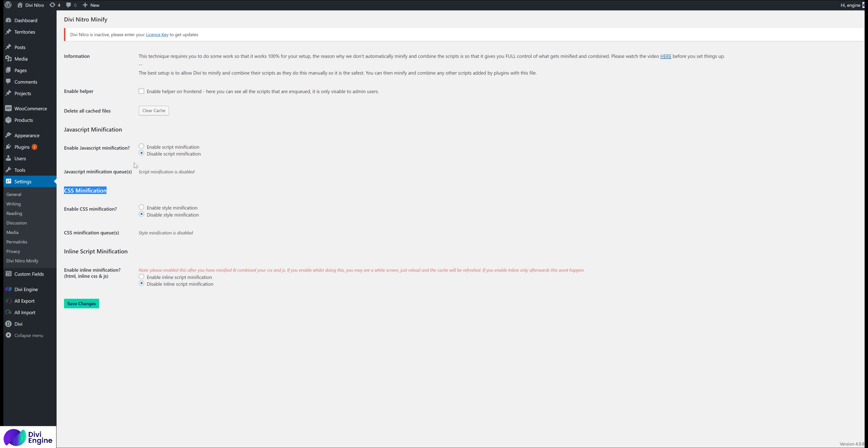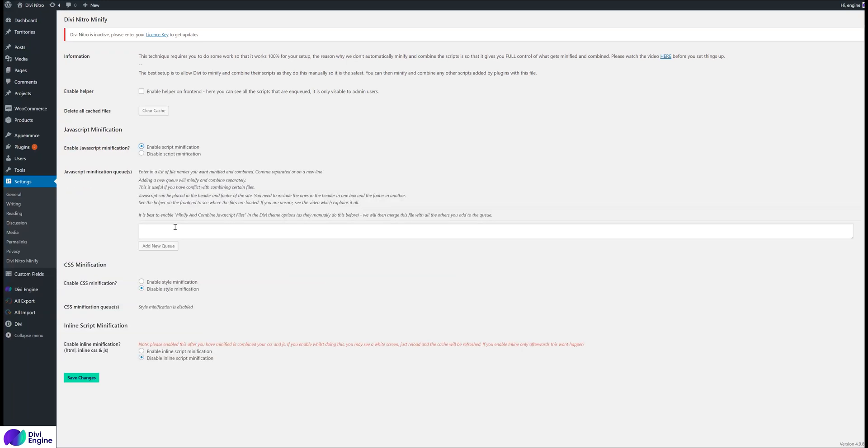The first thing we need to do is we've given you the ability to specify which files or scripts you want to minify. The reason we've done it this way is because in the past we've used other plugins where we enabled script minification and it just messed up the websites because of one or two scripts that weren't quite working and there was no control. Whereas with Divi Nitro, you can specify each script, so if there is one that's messing up, you just remove it and you can still minify and combine the rest.